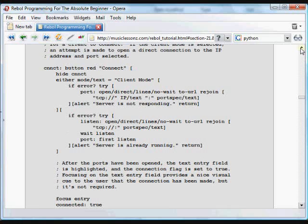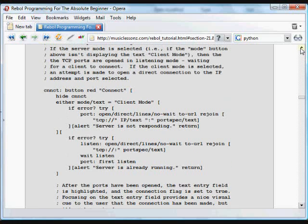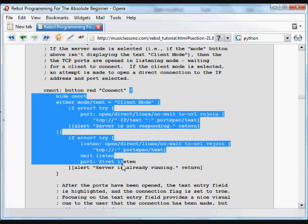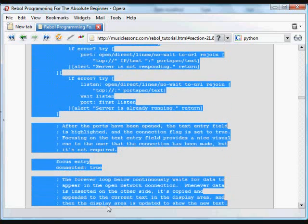Here's the button that does quite a bit of the work. It's a red button with the word connect on it. And it performs all of this.